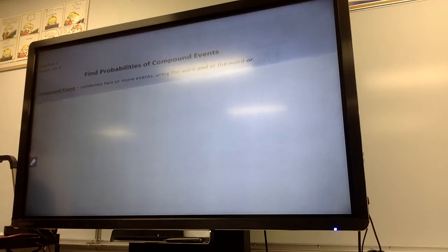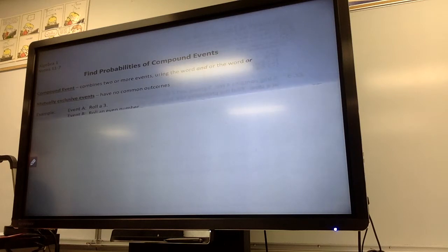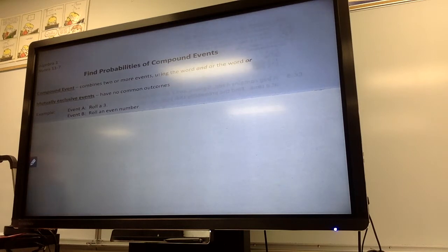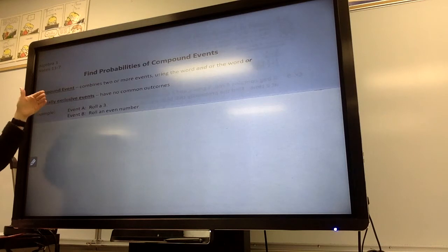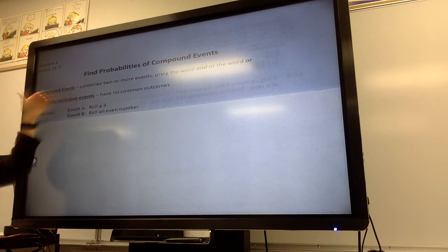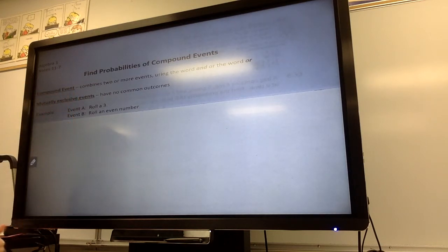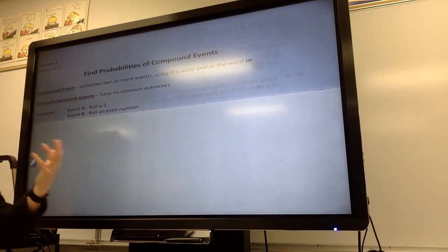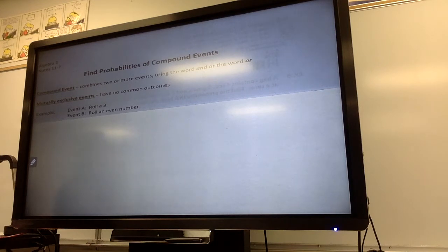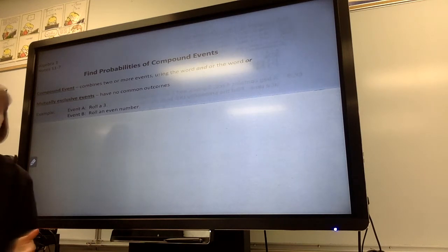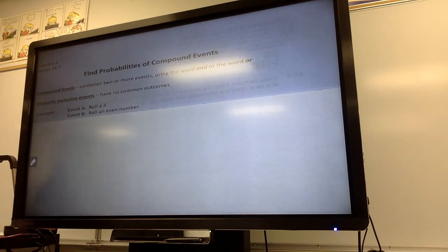In addition to that, we have what's considered mutually exclusive events. If they're mutually exclusive, they have no common outcomes. For example, if I have two events — one is rolling a three, and the other event is rolling an even number — they're mutually exclusive. You're either going to do one or the other. There's nothing in common for those two because the number three is not an even number, so those have no common outcomes.